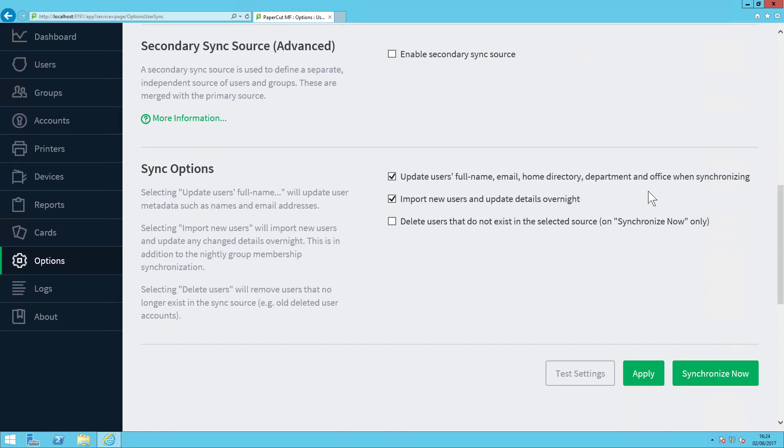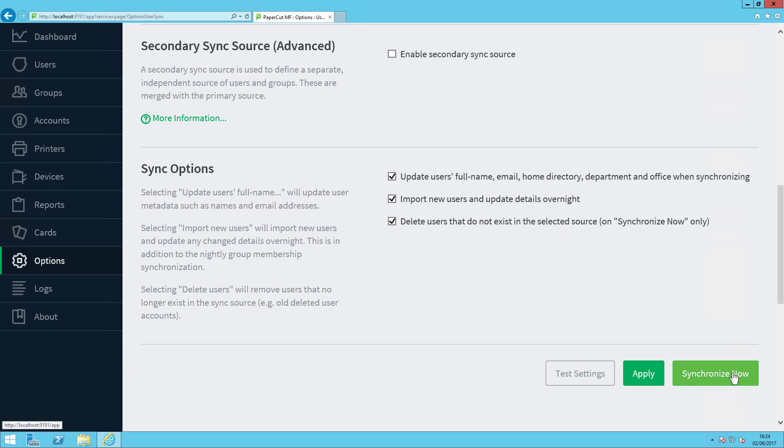Here we have a number of different configuration options, but the one we're interested in today is delete users that do not exist in the selected source. We'll tick this and then Synchronize Now.